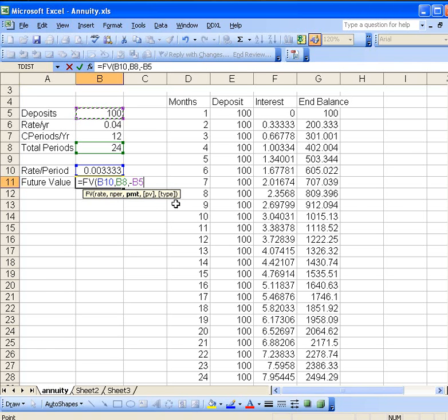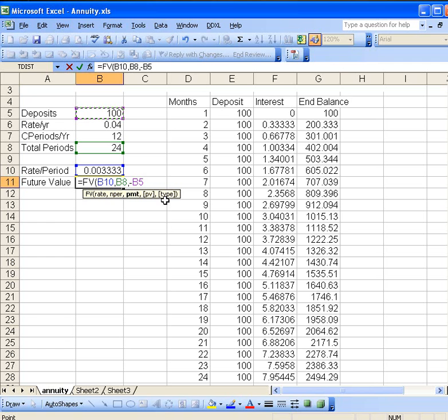And then the last parameter, type, refers to whether or not it's an ordinary annuity or if it's going to be what's called an annuity due. So we're going to ignore annuity dues and just look at ordinary annuities.